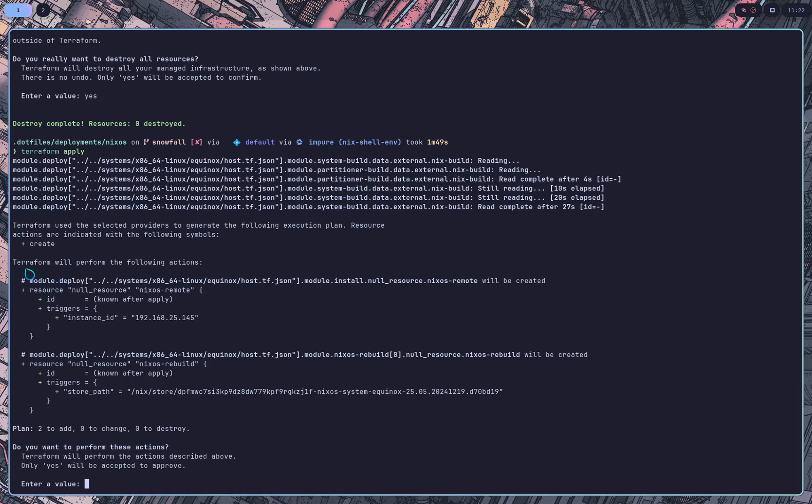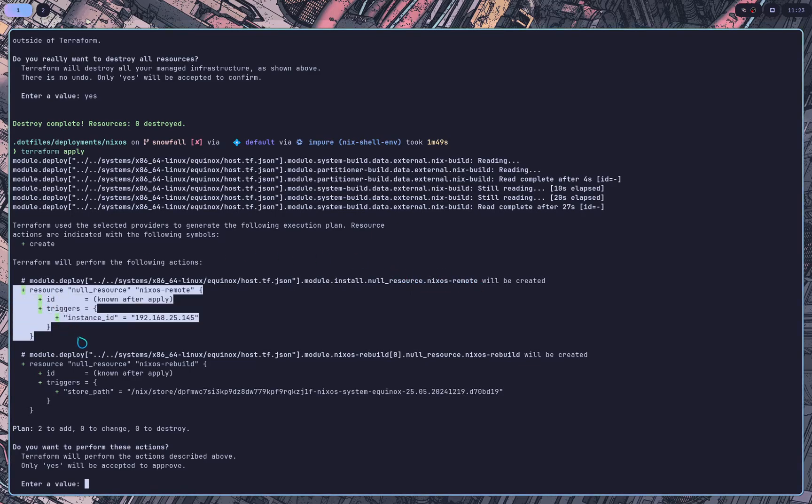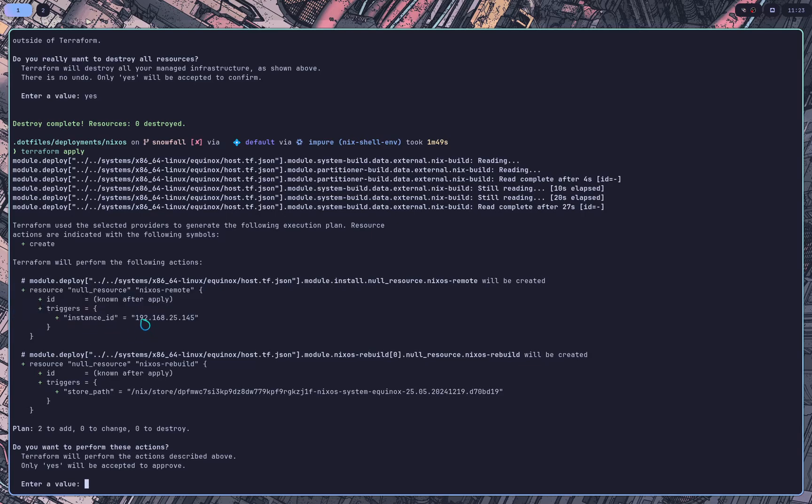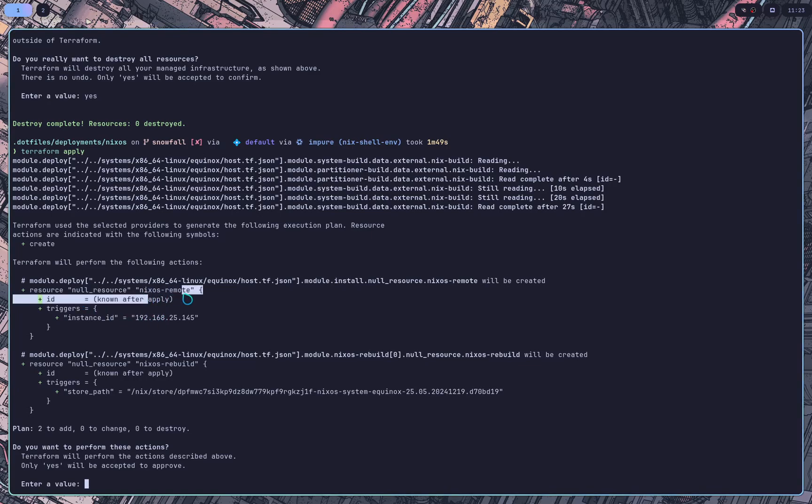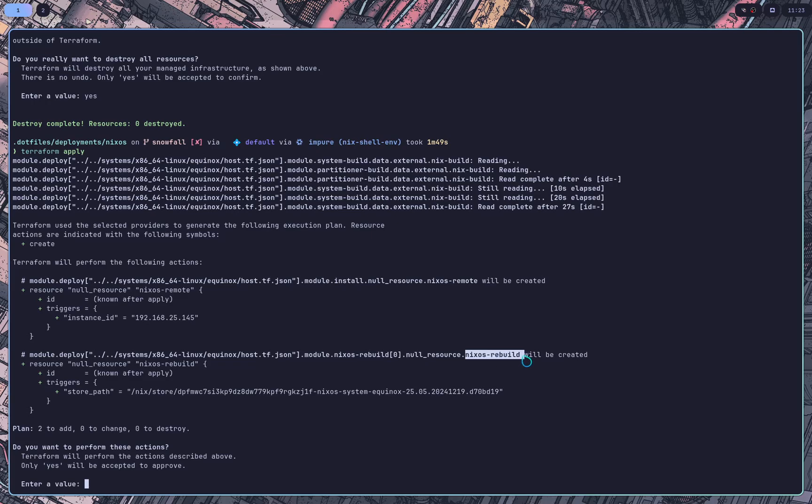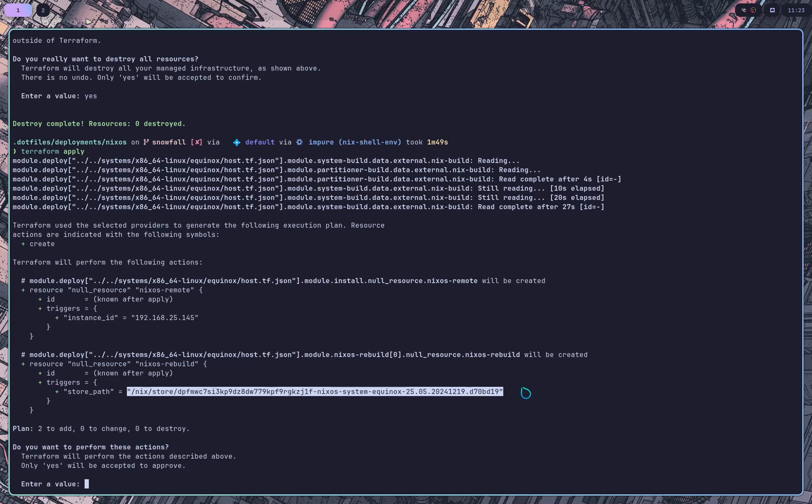So it'll create two resources when you first create it. It will create a NixOS remote resource, which this is saying do the install. As you can see, the instance ID is the IP address. So we're going to use no resource to create a remote resource that will go ahead and destroy and install using NixOS anywhere. And it will create a second resource called NixOS rebuild. And this resource has the store path of the system closure.